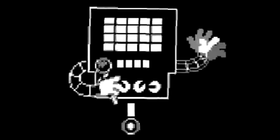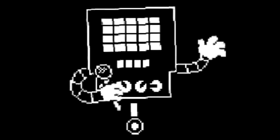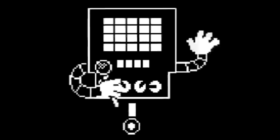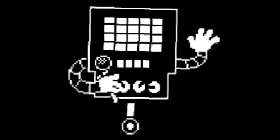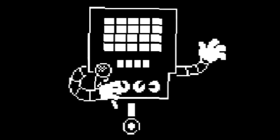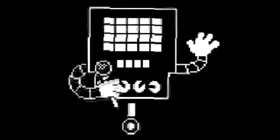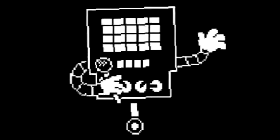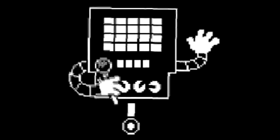Hey guys, and today we're going to make the red music from Undertale using English's sound. Let's get started.